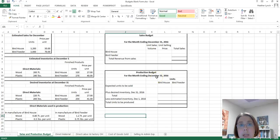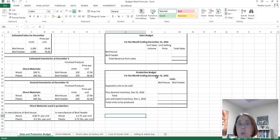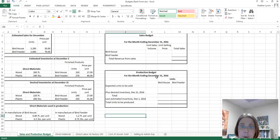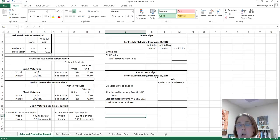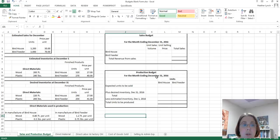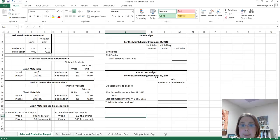As you read in your text, what we have to do is we always have to start with the sales budget, then the production budget, then we're going to do the direct material, then direct labor, then factory overhead and so forth. So there is a certain order to this madness.